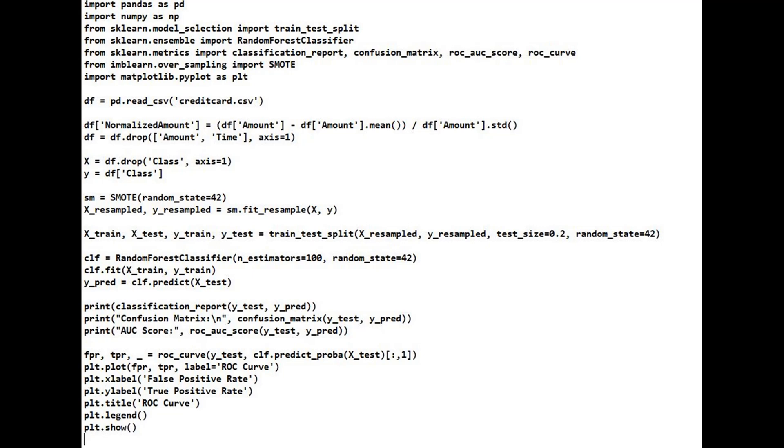Finally, predict_proba(X_test) gets the probability of class 1, fraud. roc_curve computes false positive rate (FPR) and true positive rate (TPR). plt.plot visualizes the ROC curve to evaluate classification performance.